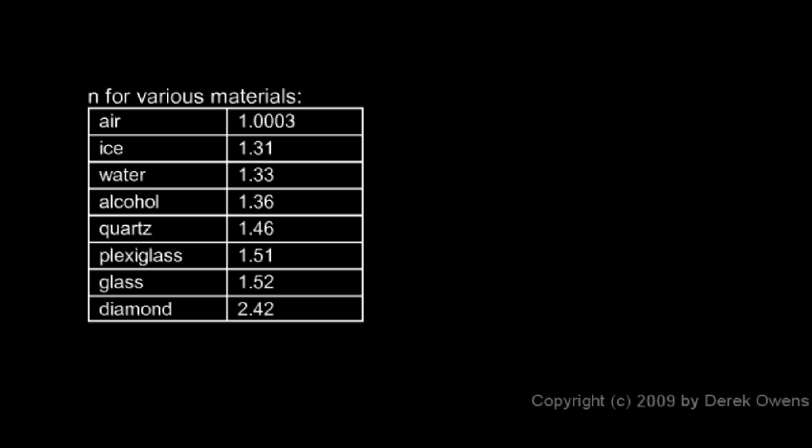And here's a chart showing the indices of refraction for some various materials. Now for empty space, N is equal to 1. And look at the value here for air. N is 1.0003. Light travels almost as fast through air as it does through empty space. And in most cases, we're going to use this value, 1.0003, but just round it to 1.